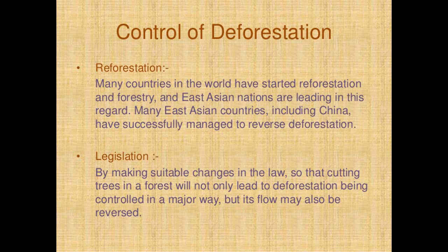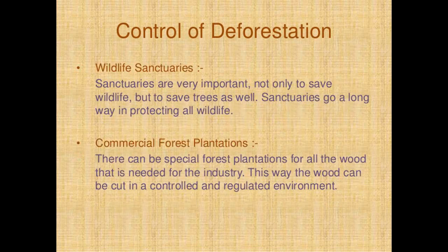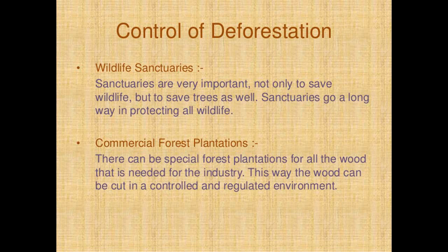The next method is wildlife sanctuaries. Sanctuaries are very important not only to save wildlife but to save trees as well. They go a long way in protecting all wildlife. The next method is commercial forest plantations. There can be special forest plantations to supply all the wood needed for industry. This way wood can be cut in a controlled and regulated environment.